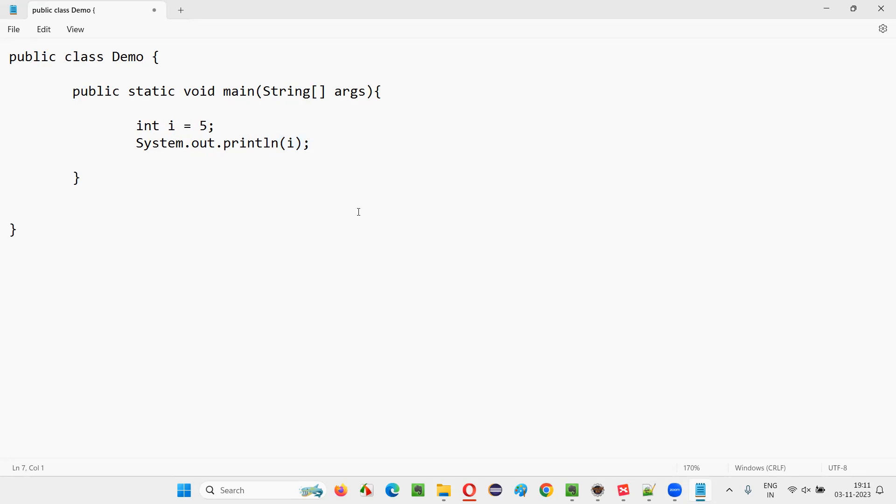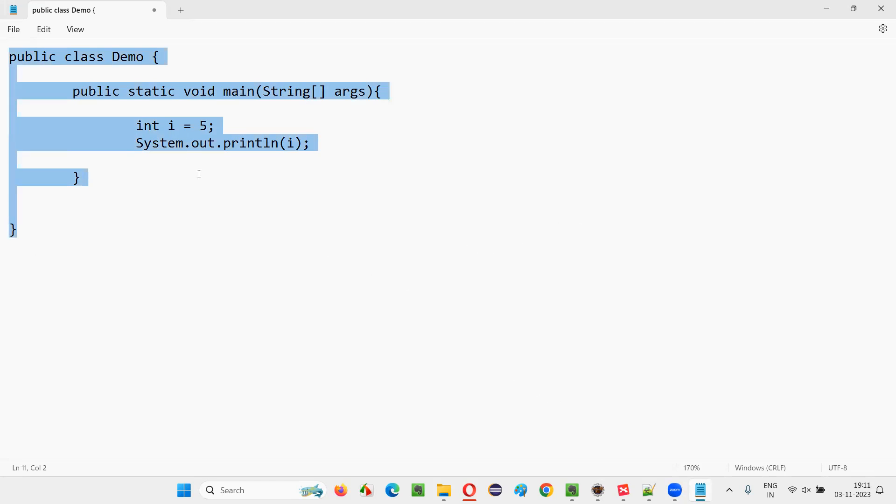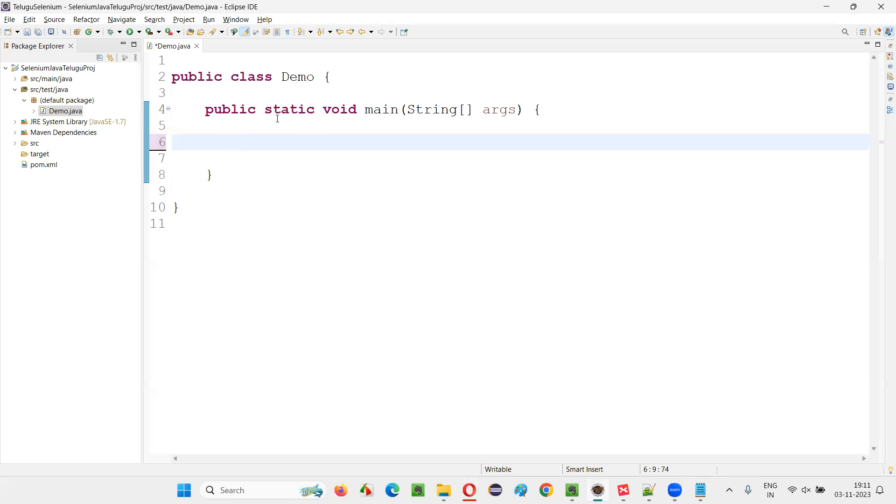So this is the code we have to write and show to the interviewer. So that the interviewer will get the confidence that you have basic knowledge on Java, and then the interviewer may go for some advanced questions in Java. Let me write the same code in this Eclipse IDE.